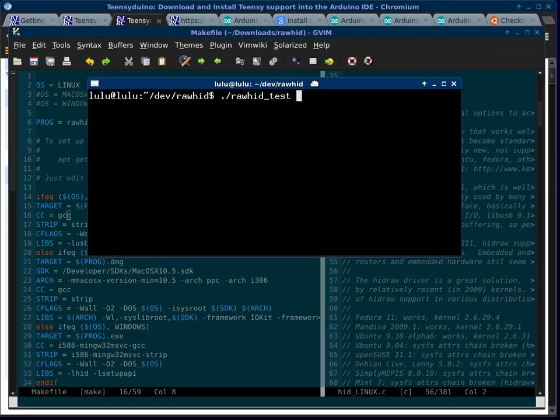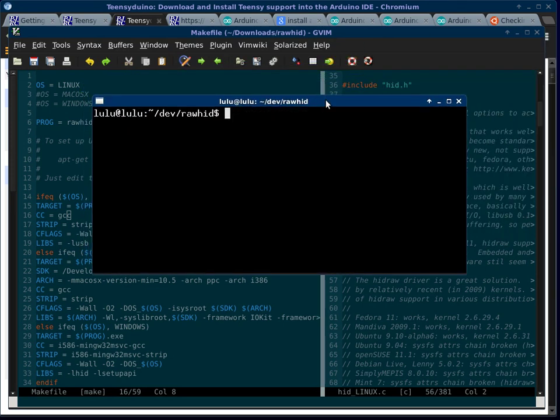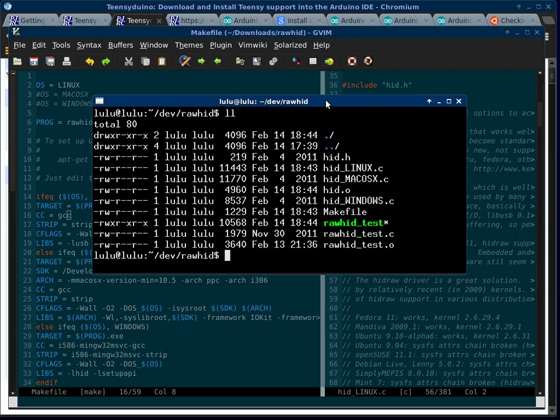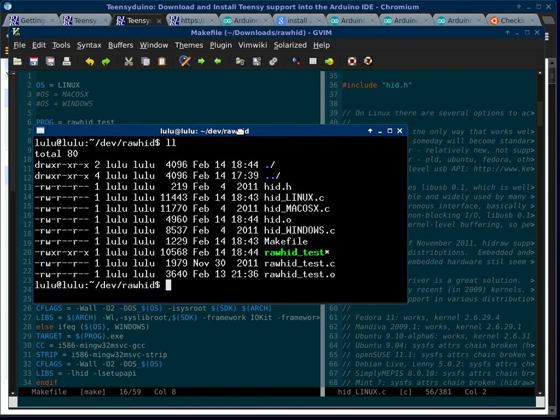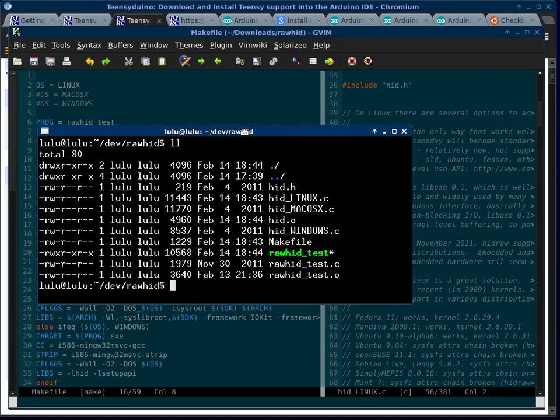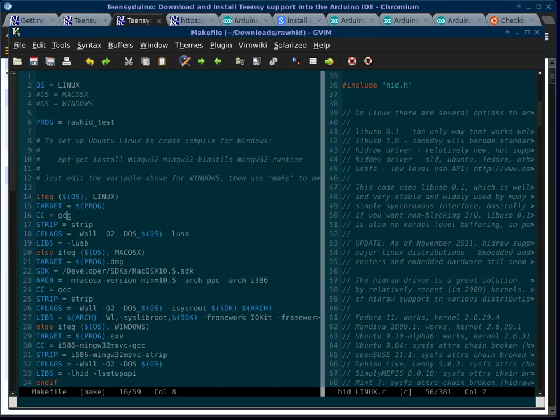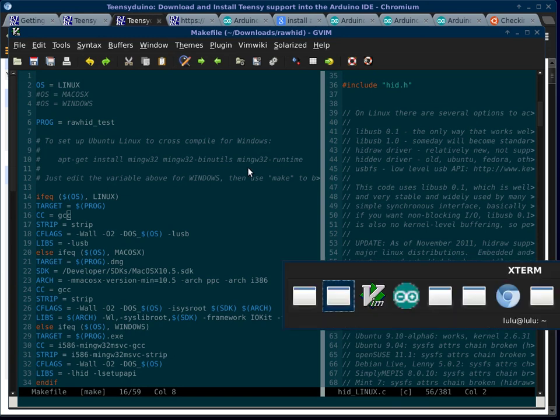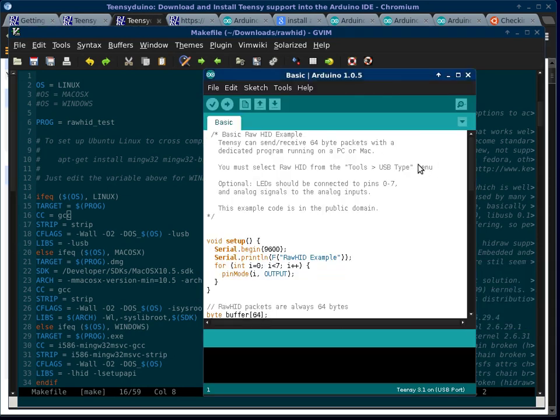And once we have that made, we'll see we have raw hid test. So we will first go into Arduino. And I've already verified this and run it. But we'll run it again. I've already got it loaded. And as soon as I plug in the Arduino, it's going to start sending that data.